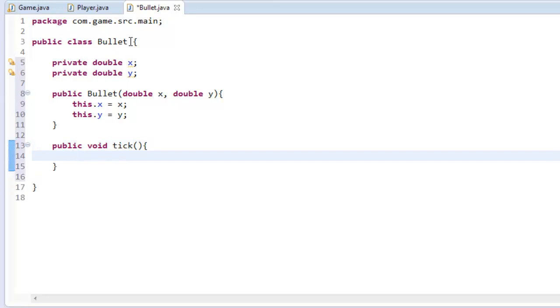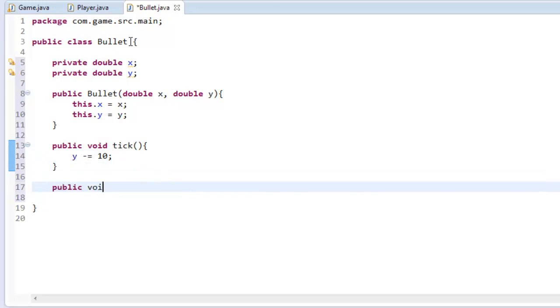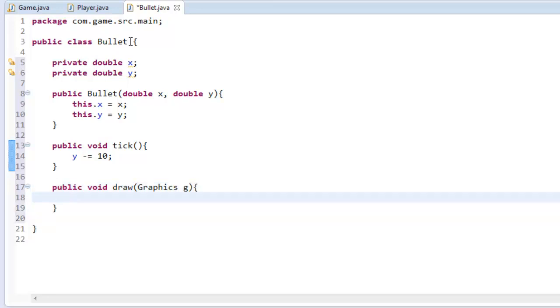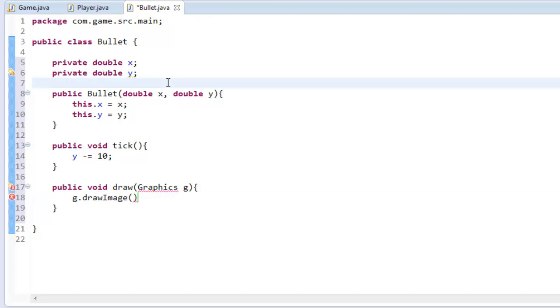And we're going to say y minus equals 10. And we can also say public void draw graphics g, g.drawImage and we need to get the image actually.